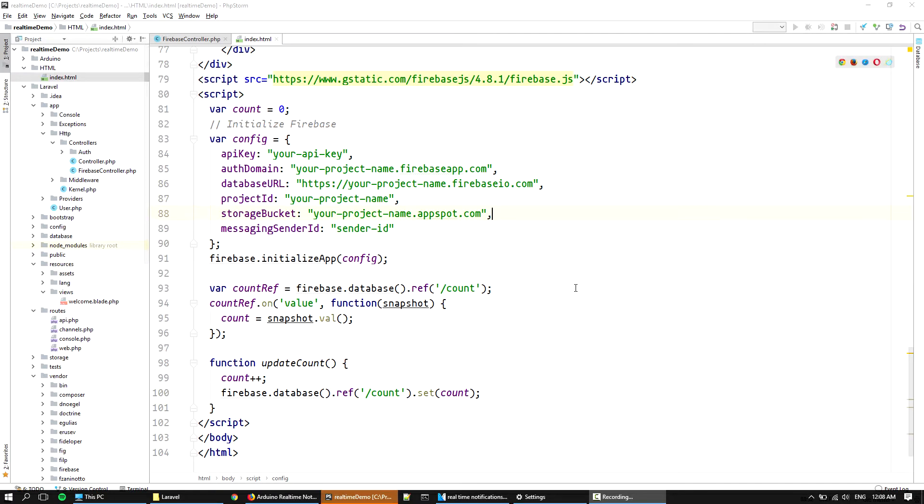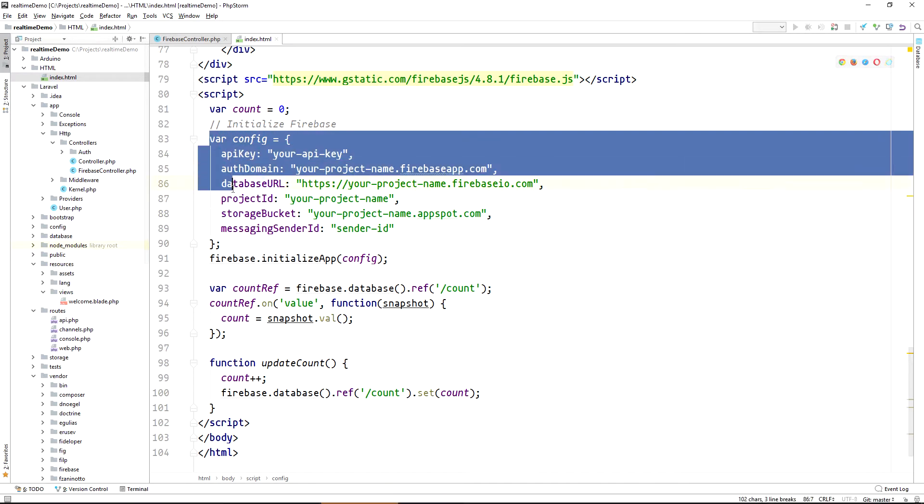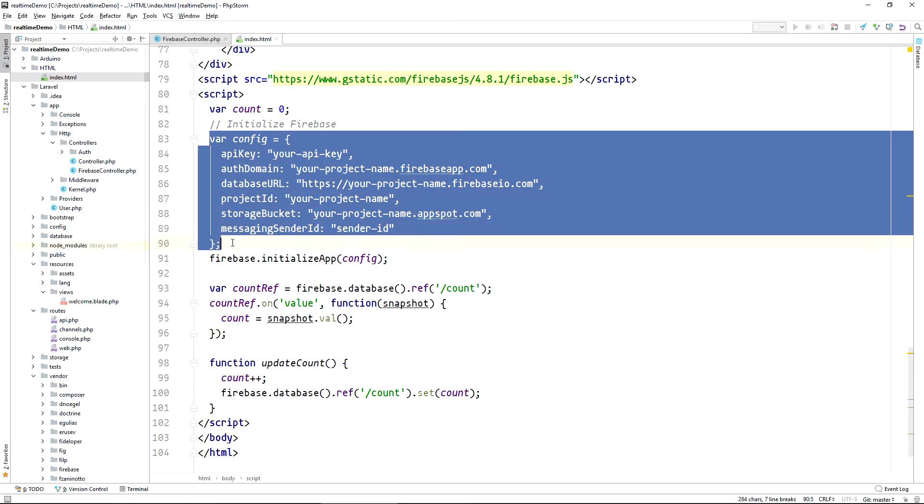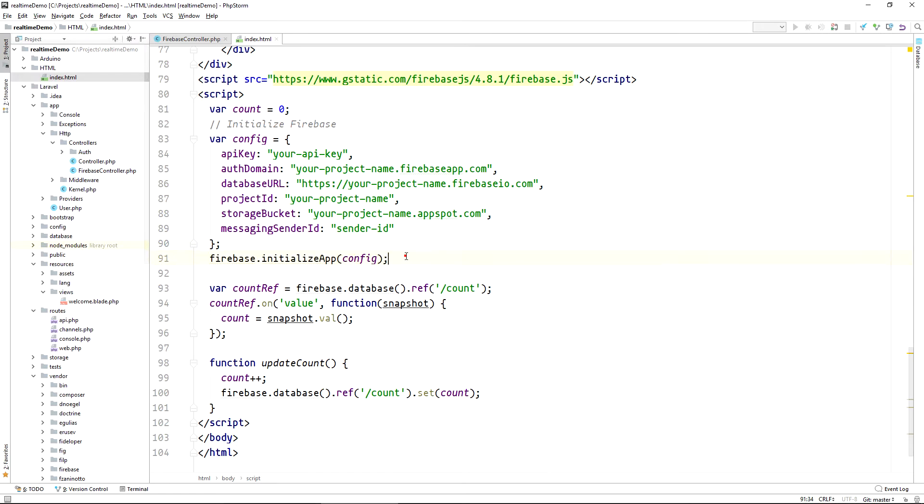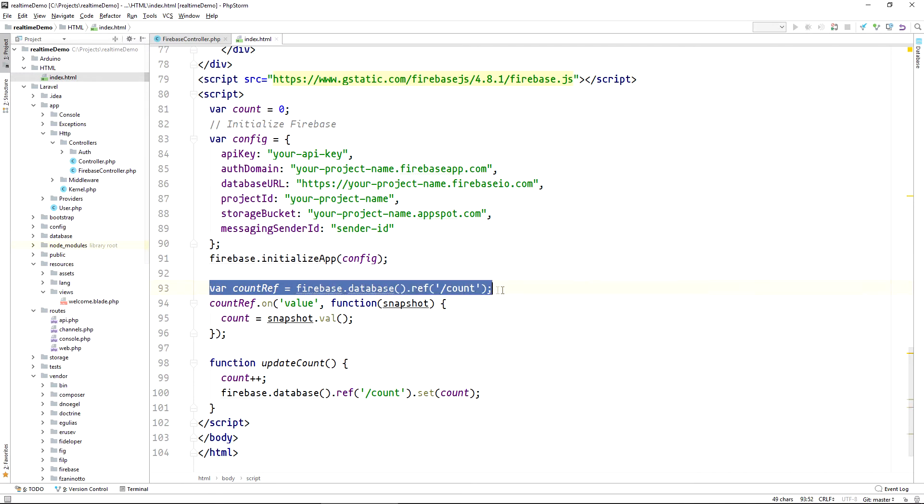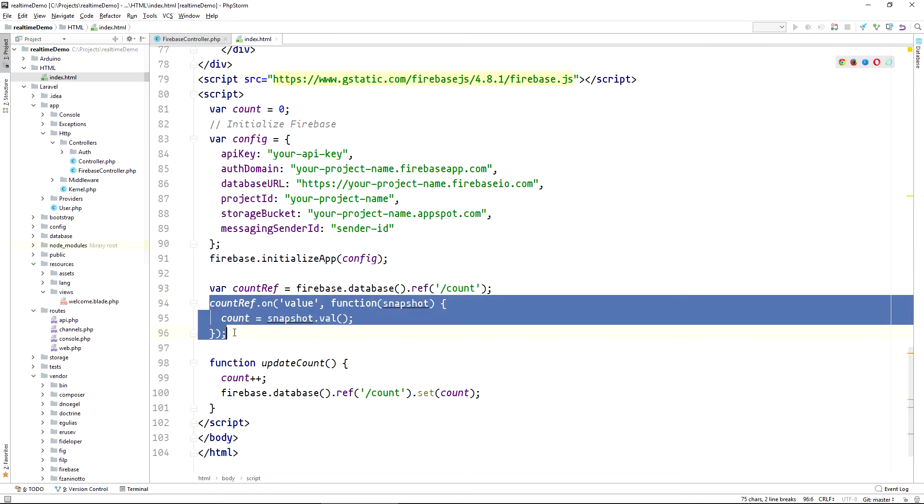The same can be achieved with plain HTML and JavaScript using the provided firebase library. With it, we first need to provide the config array with the appropriate settings from the firebase console and initialize the app. Once initialized, we get a reference to the node where we store the event counts and attach a listener to retrieve any value change.